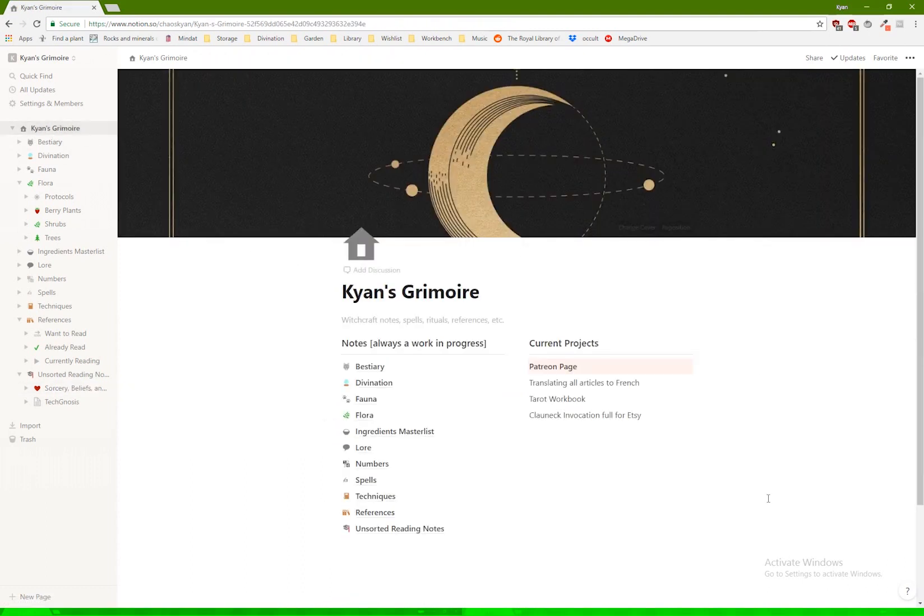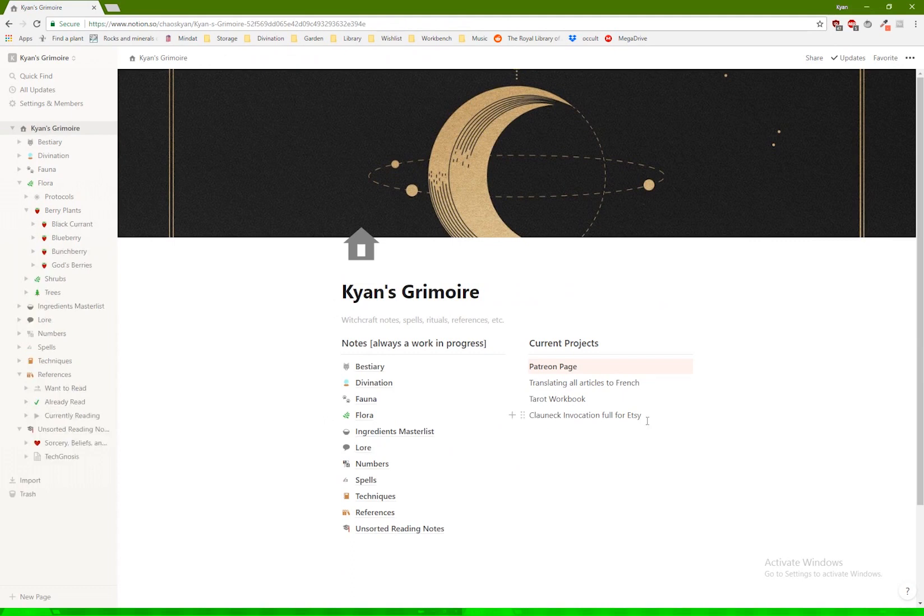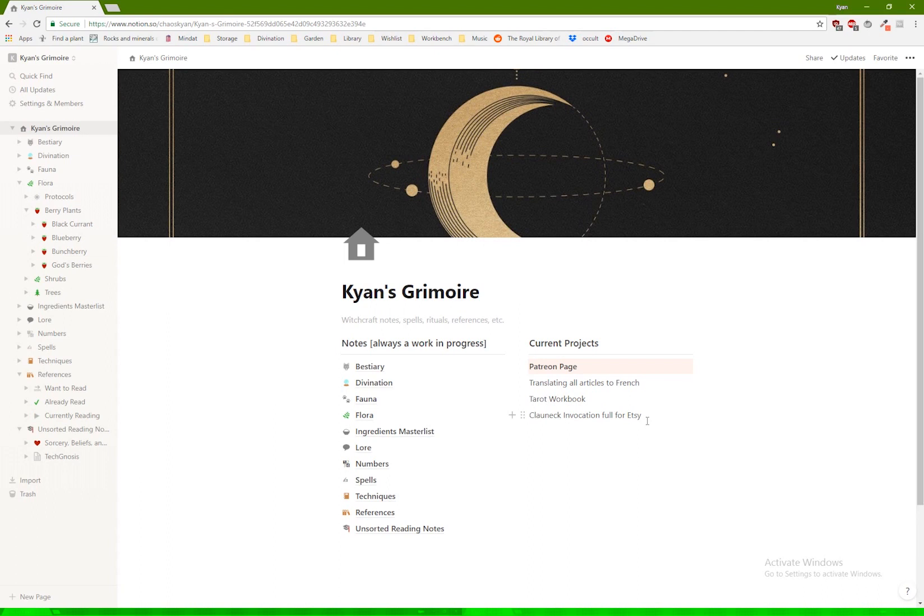Obviously, this should be super personal to how you use it. So yeah, hopefully this is helpful for you to create your own grimoire. Please let me know if you have any questions, comments, suggestions, whatever. You can reach me at chaoskayen.tumblr.com. There will be a link in the description. You can always send me an email, chaoskayen at gmail.com. All right, have an awesome week, guys. Bye.